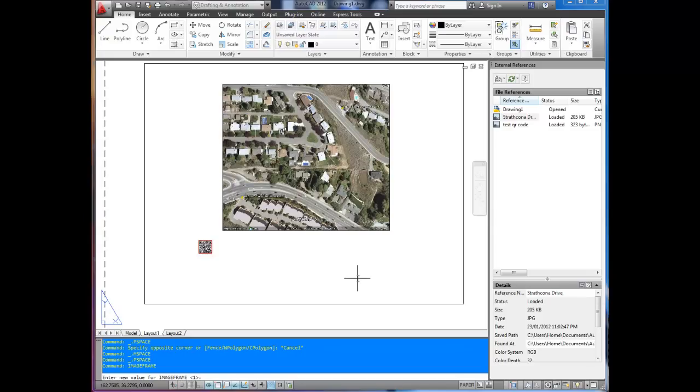So this is also going to show up if you have an image in your title block or on your layout space, maybe your company logo. You don't want a black border around it usually.